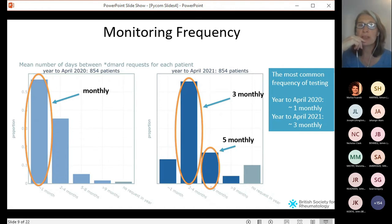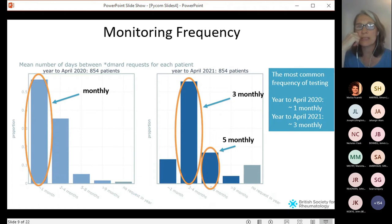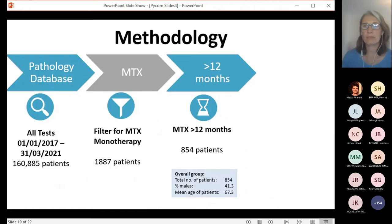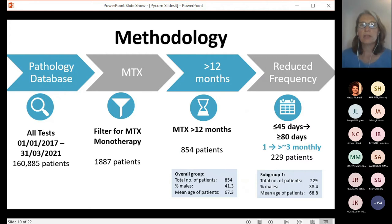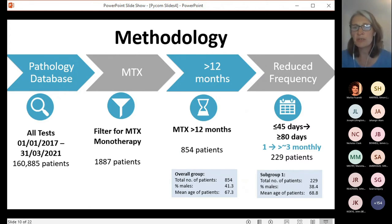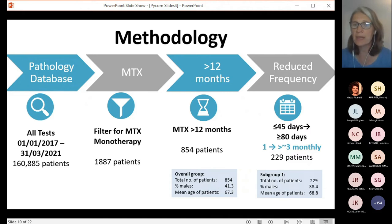Interestingly, despite the guidance before the pandemic being for three monthly testing, the majority of patients — over 50% — were actually being tested monthly. That's three times as many tests as recommended. Then when the guidance changed to six monthly testing during the pandemic restrictions, patients actually moved to three monthly testing.